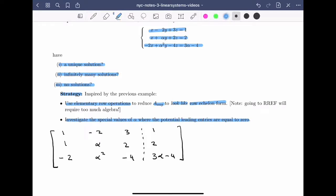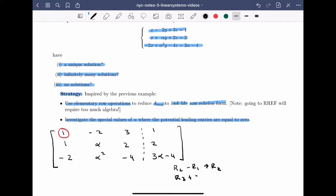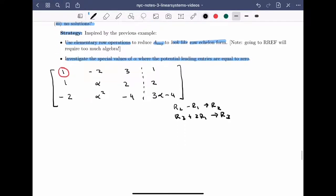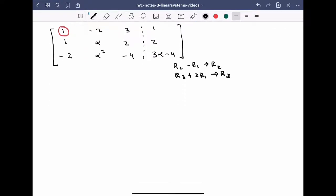To begin, I'll use the leading 1 in the first row to clear below, just like usual. The row operations I'll need are: row 2 minus row 1 becomes the new row 2, and row 3 plus twice row 1 becomes the new row 3. When we do this, the first row stays the same: 1, minus 2, 3, and 1.